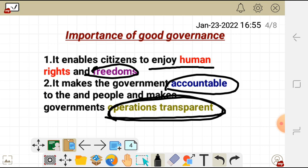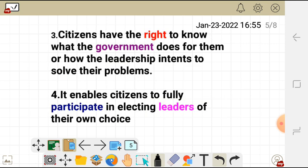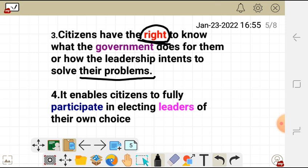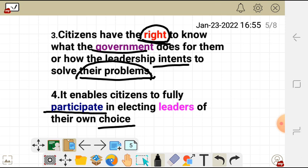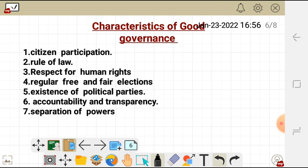Thirdly, citizens have the right to know what the government does for them, and the leadership intends to solve citizens' problems. Fourthly, good governance enables citizens to fully participate in electing leaders of their choice.